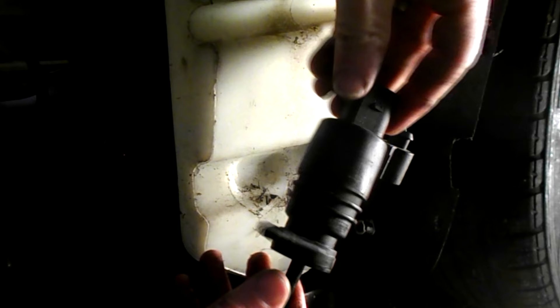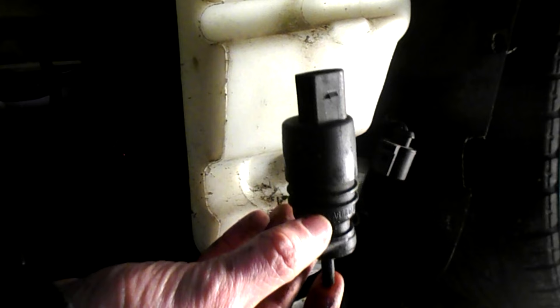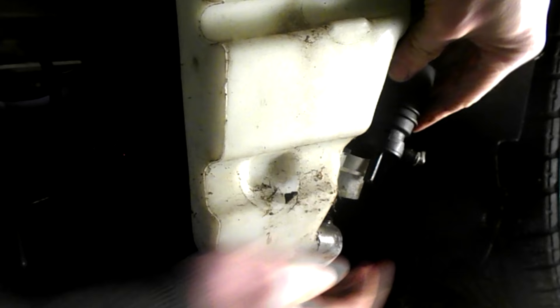For reference, this Passat has the ALT engine. Now let's reconnect everything. Connector in, hose in, back in. And you're done.